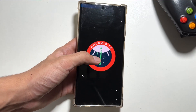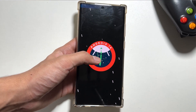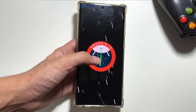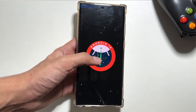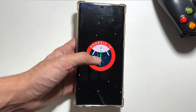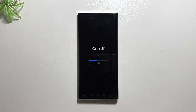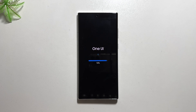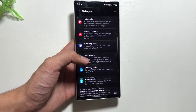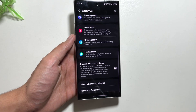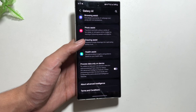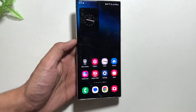Hey, what's up guys! Today in this video I will show you some tips and tricks that are really helpful that you can try out after the Galaxy AI update. This new 1.1 6.1 update brings in some really cool Galaxy AI features.